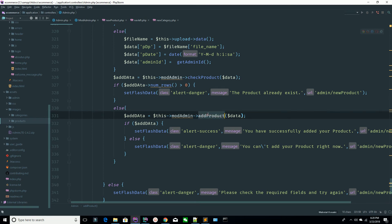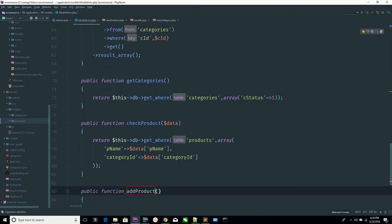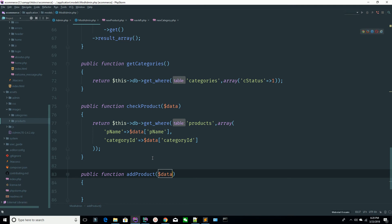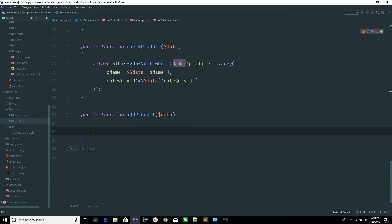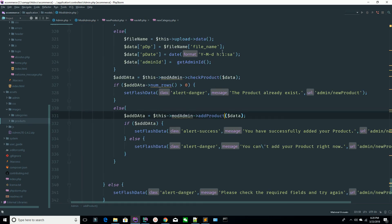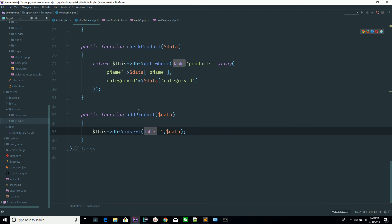Go to your model — I'm creating an 'add product' method. I'm receiving the associative array because I'm sending the associative array from the controller. Now I'm using DB and calling insert, which takes two parameters — the table name and the associative array. I'm passing the variable, which is the associative array sent from the controller, and we are passing it to the method.